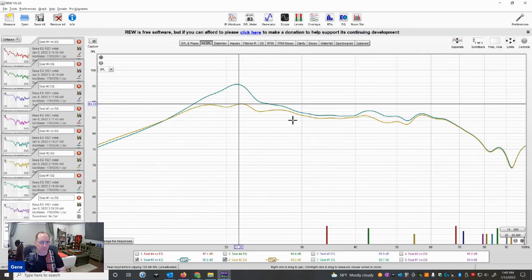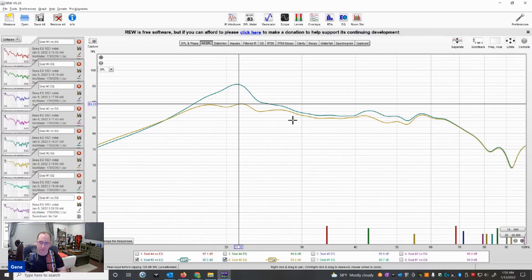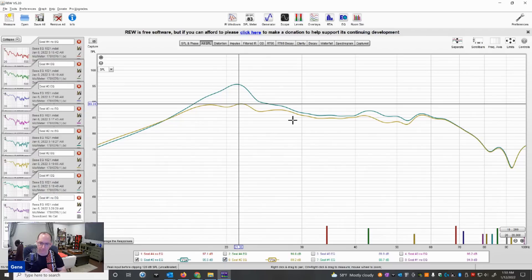Part of the problem when people think ported subs are slow and sealed subs are fast is that ported subs generally have more output at the lower registers near or below the tuning frequency — you get some port gain. If you don't control the modal response in the room and you're exciting room modes without flattening it out via positional EQ, multiple subs, or parametric EQ like this, you'll think the subwoofer sounds slow because you just have excess bass energy. It's a myth that ported subs are slow.